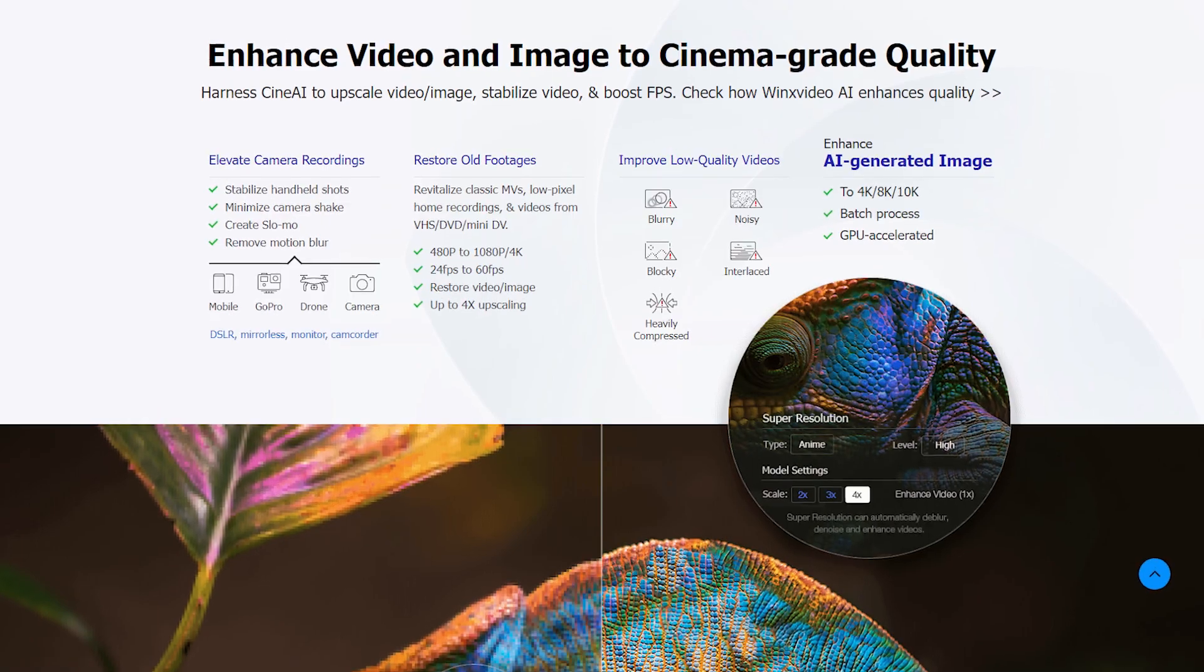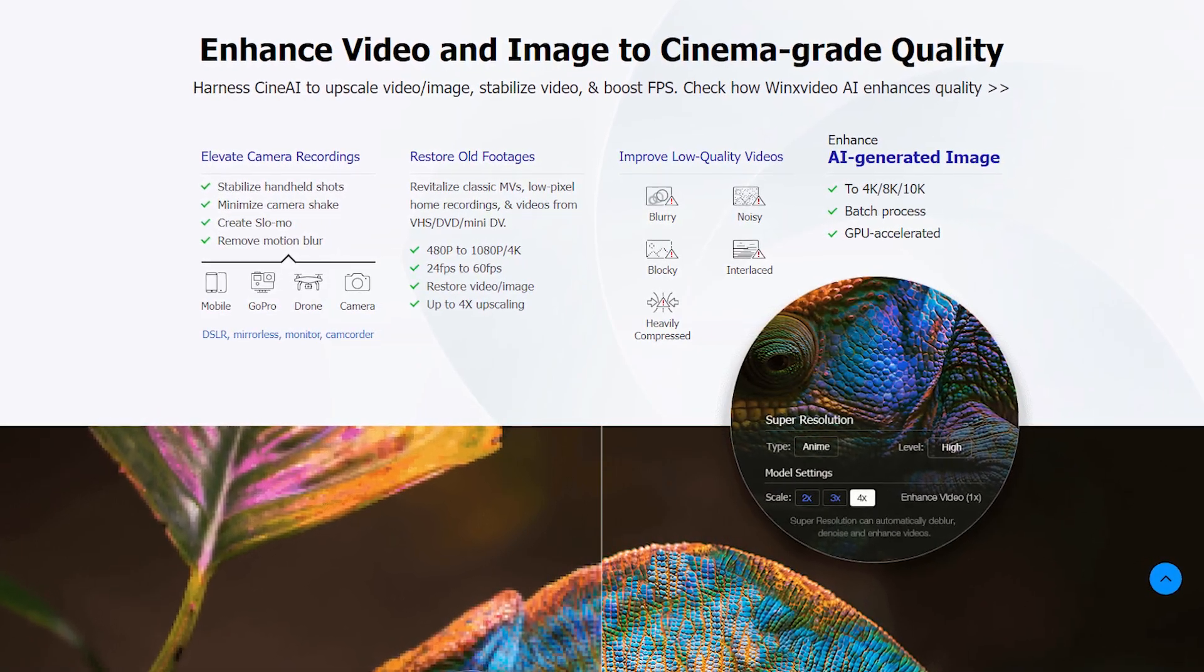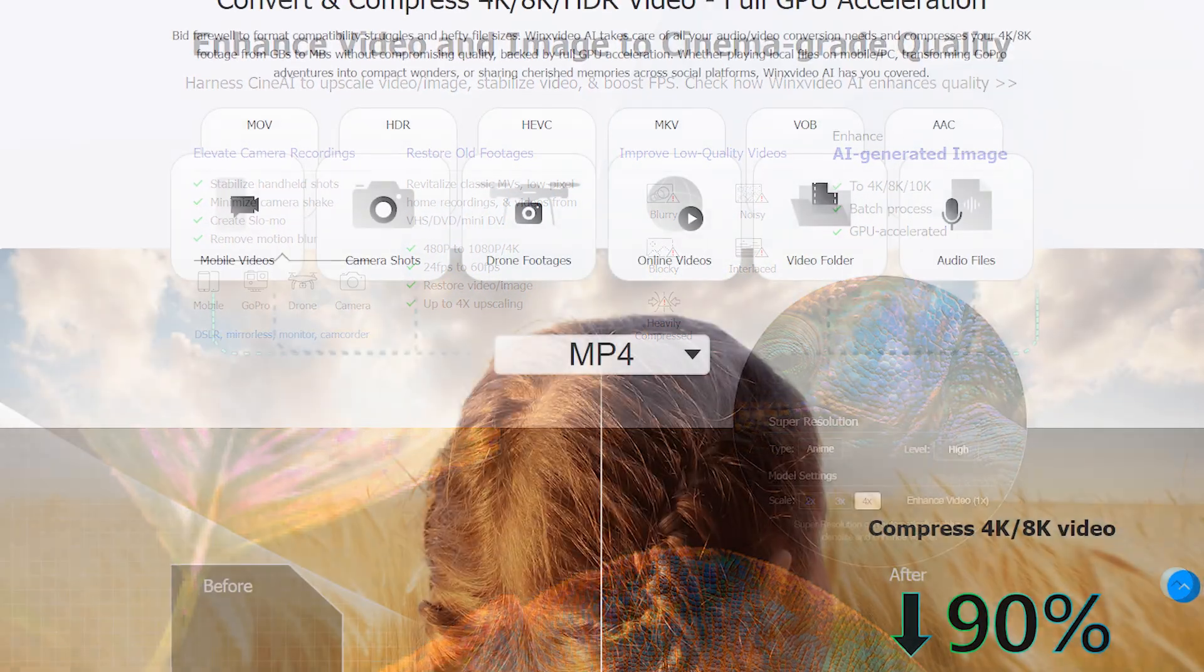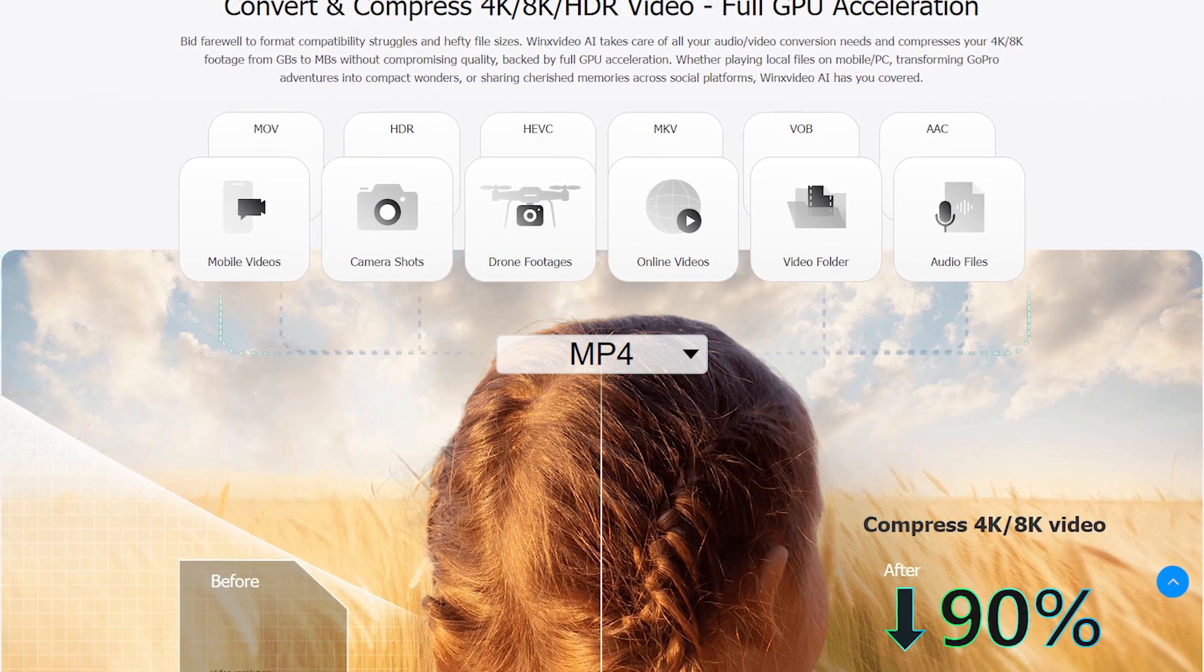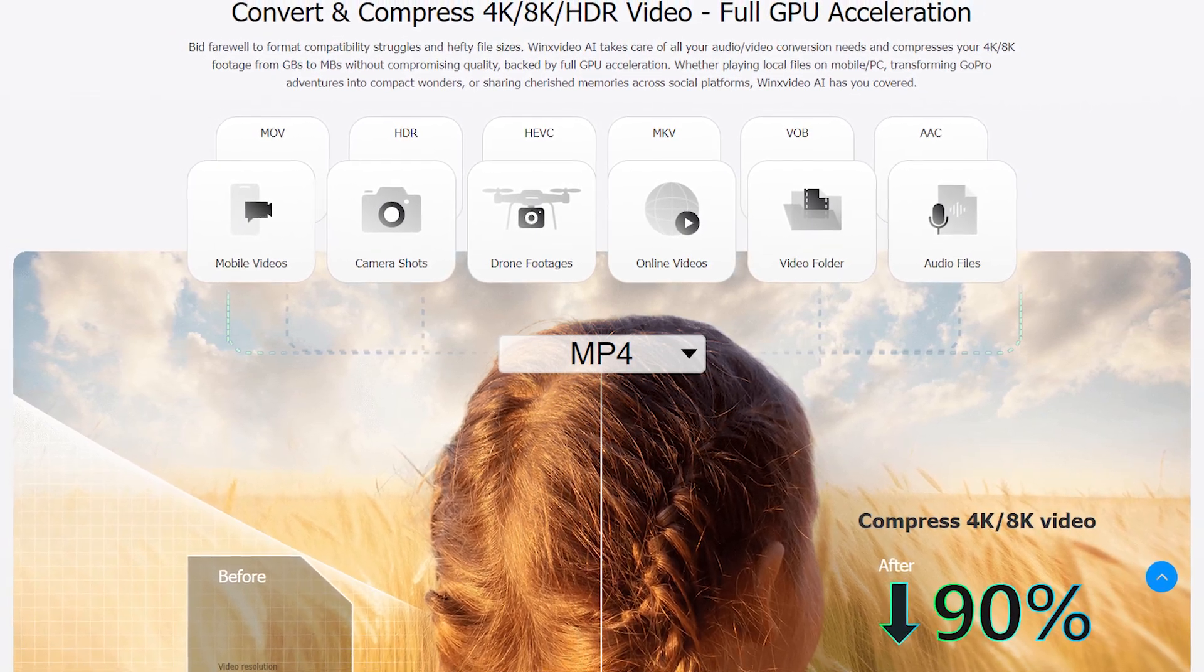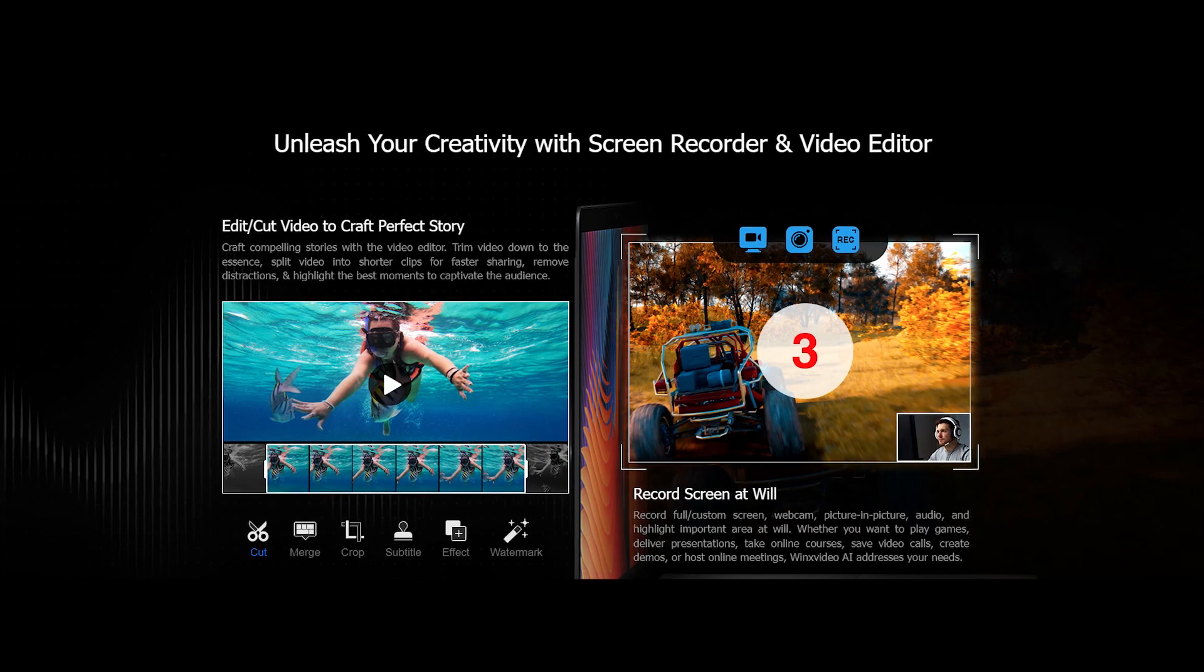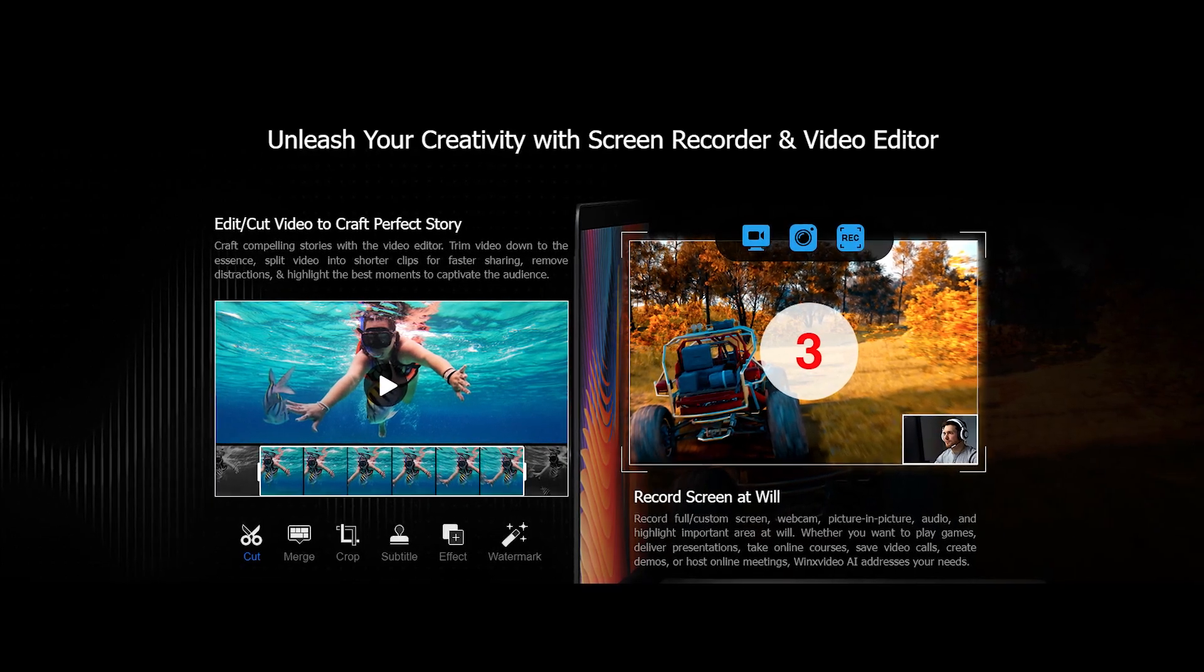Apart from the AI enhancement features, you can also use it to record videos, convert videos to other formats, compress videos to reduce file size without reducing their quality, as well as to just edit videos.